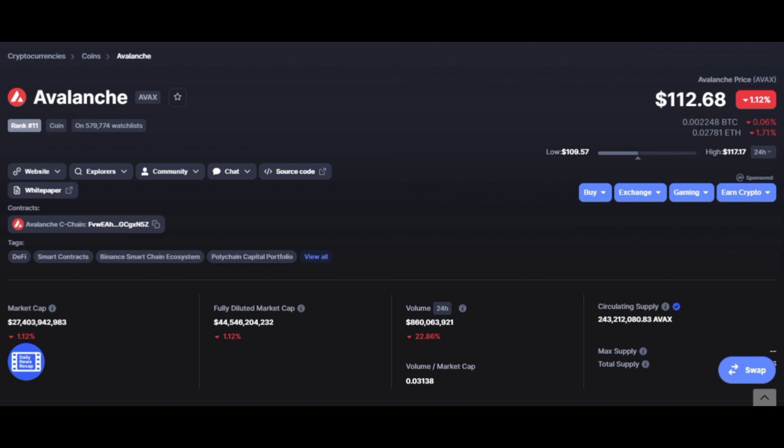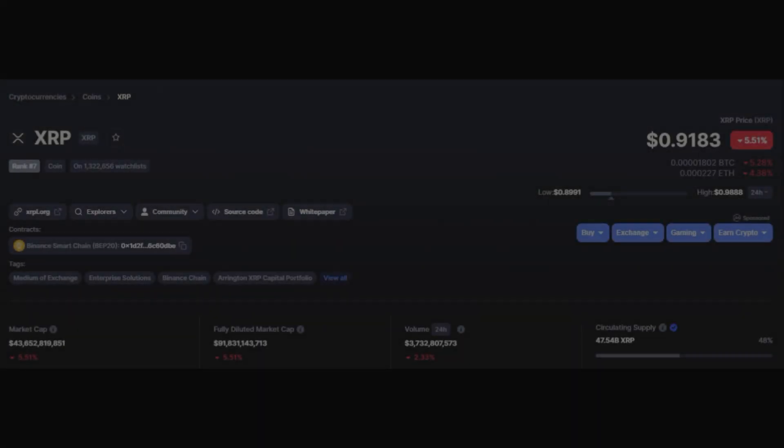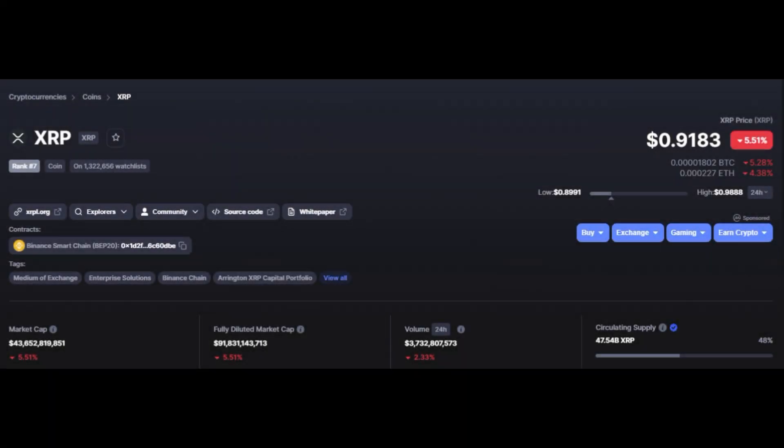But all in all, if the recovery is not supported by large volumes, then the XRP price should be expected to drop below the support of 90 cents. Currently, at the time of making this video, XRP is trading at around 93 cents.